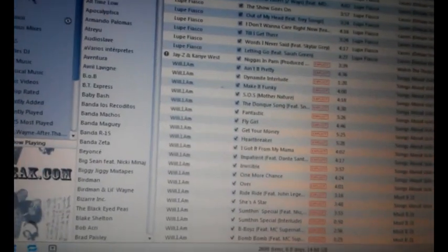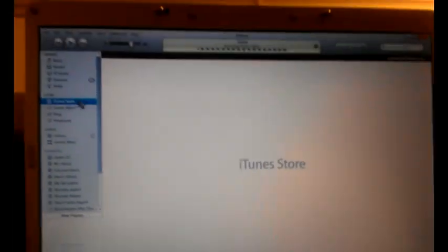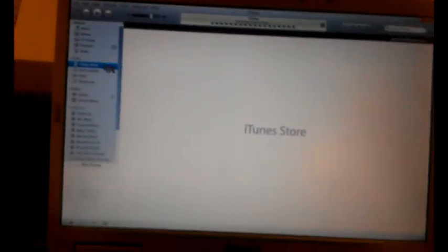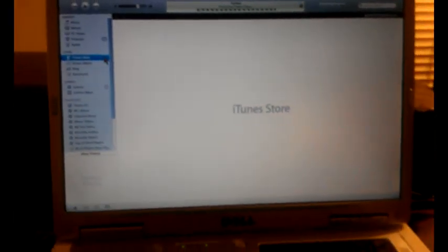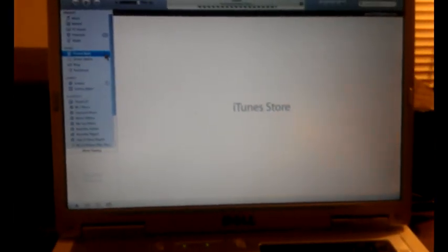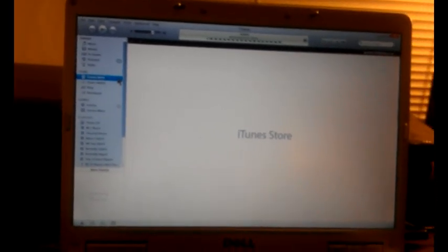iTunes is working fine, you know, I got all my music, iTunes Store is opening up. That's how I fixed mine.